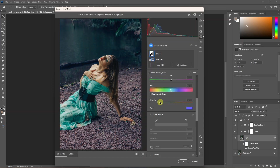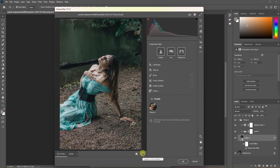If you reduce this, you will see the blue. If you look at the overall background, you will see the overall difference. If you adjust it, you will see the overall difference.